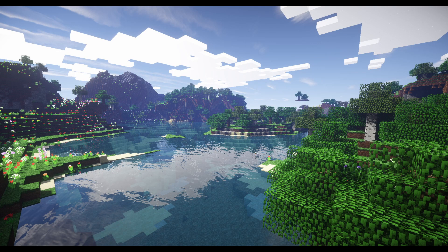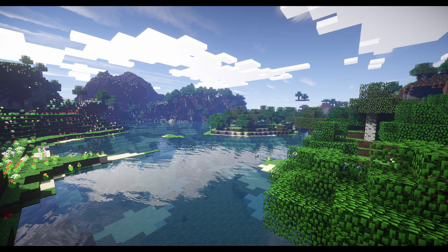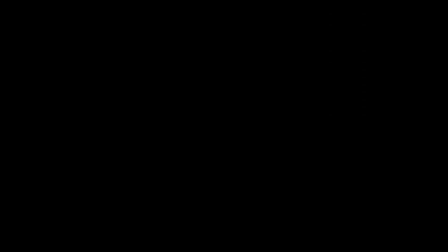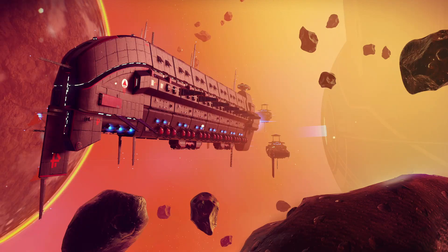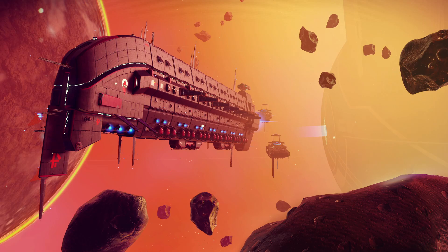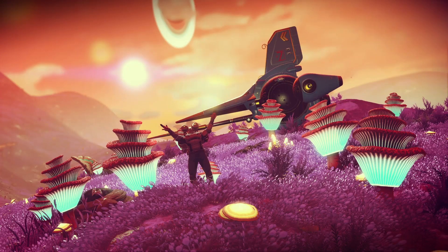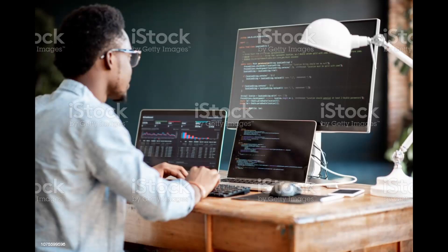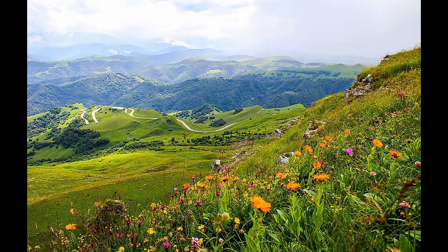Perlin noise is used to generate the game's terrain and make sure the terrain looks believable. In a game like No Man's Sky, Perlin noise is used to generate the game's planets, making sure that each planet is unique and has its own unique terrain. Overall, Perlin noise is a useful tool for video game developers as it allows them to create natural-looking patterns and textures in a random and controlled manner.